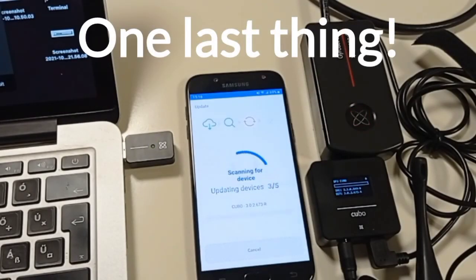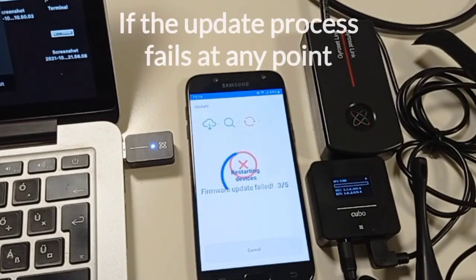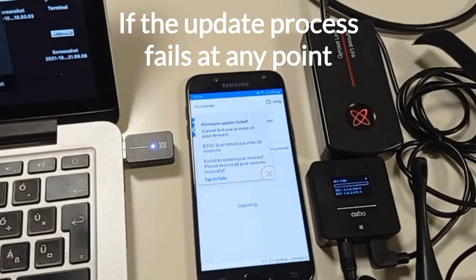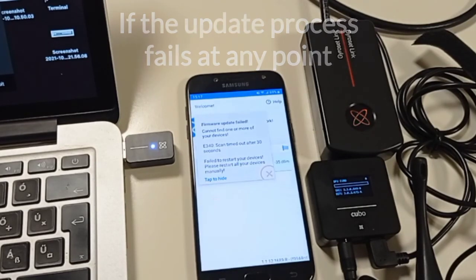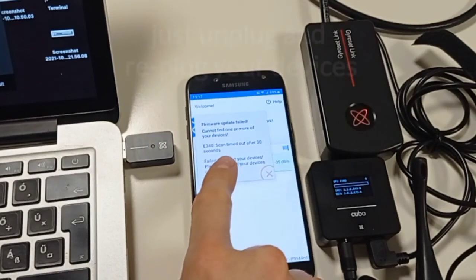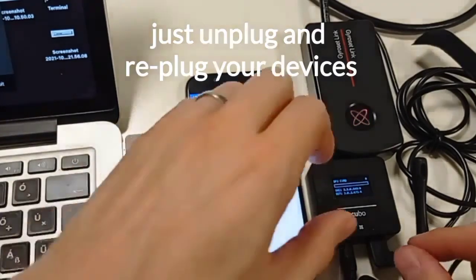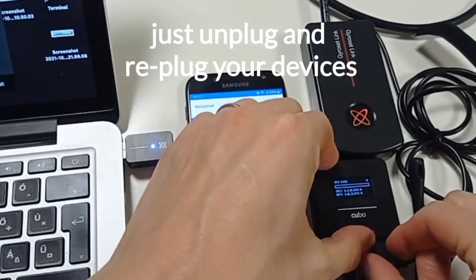One last thing. The update process may fail sometimes due to Bluetooth interference. If that happens at any point, just re-power your devices, restart the process and follow the instructions on the screen.